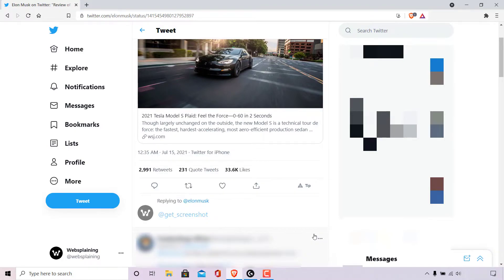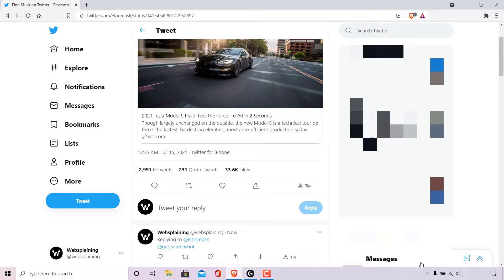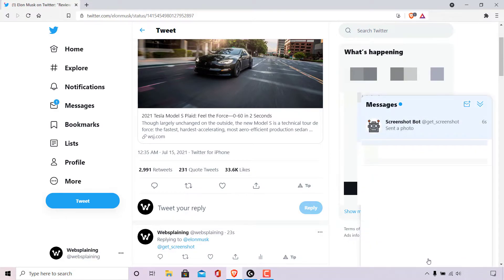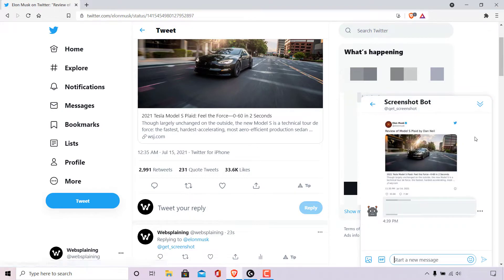And as you can see my reply tweet has been tweeted and now if I check my DMs at the bottom right here where it says messages and left click on it and open up the direct message from screenshot bot by left clicking on it, you can see the screenshot bot has screenshotted our desired tweet in our direct message.